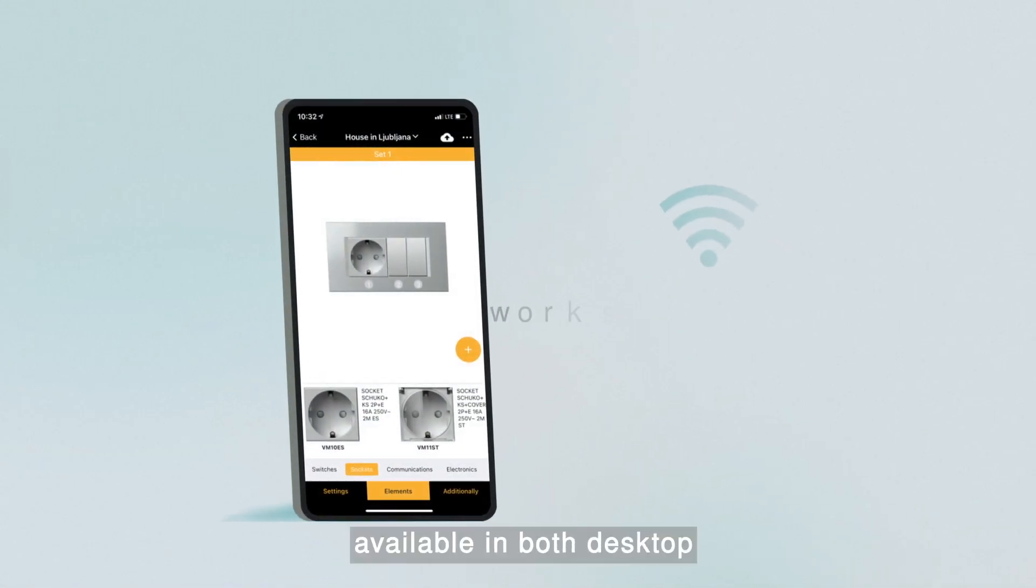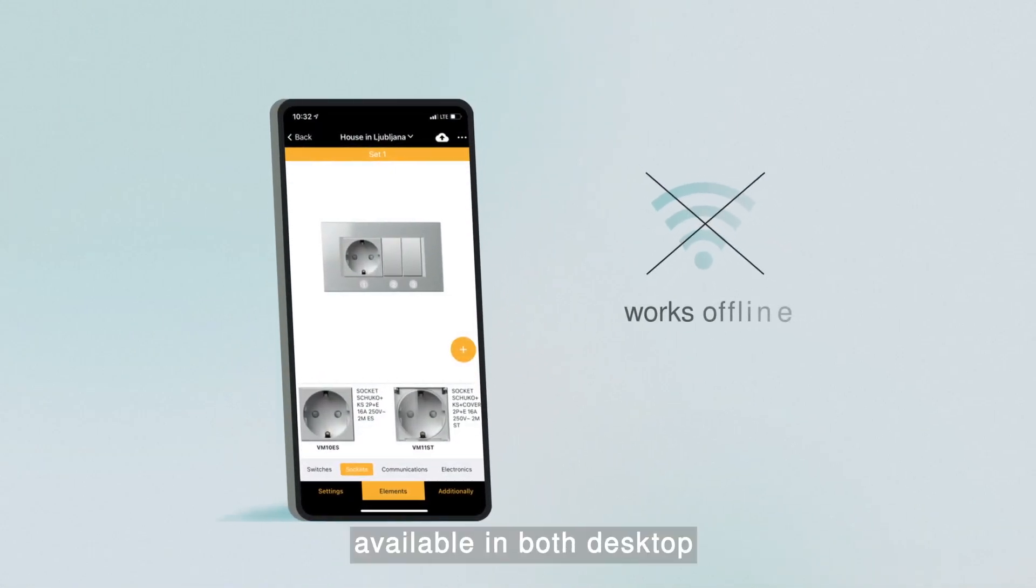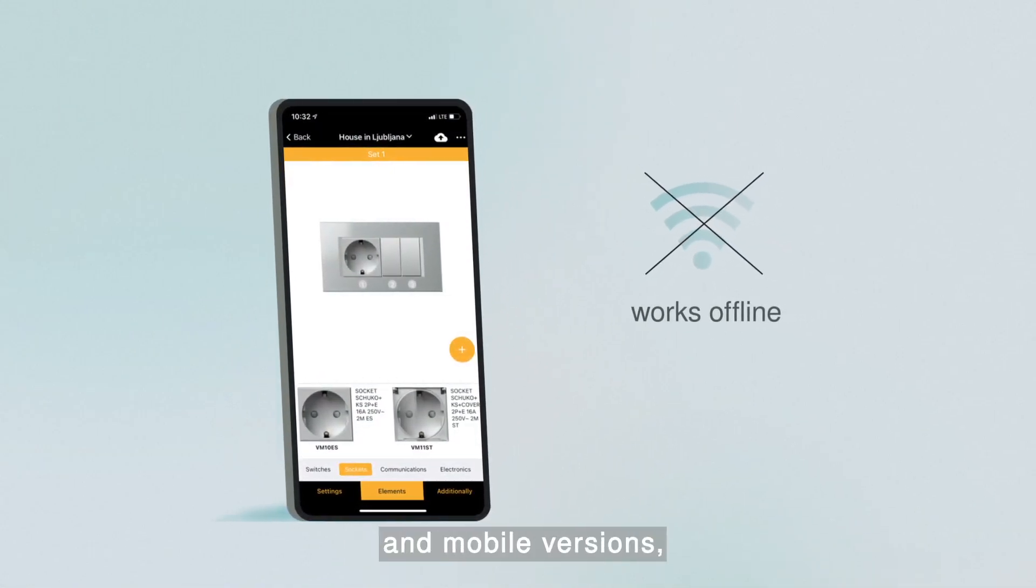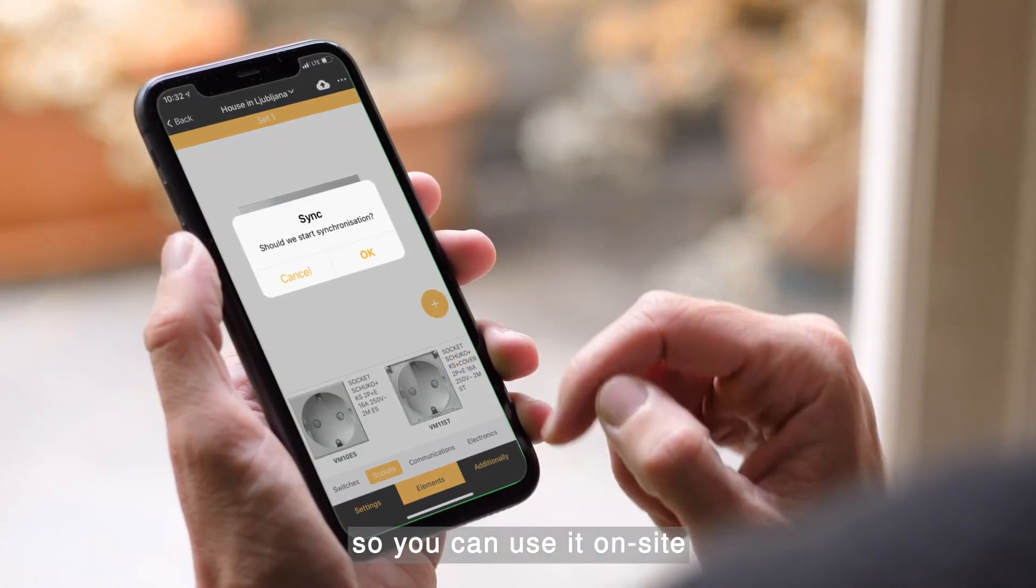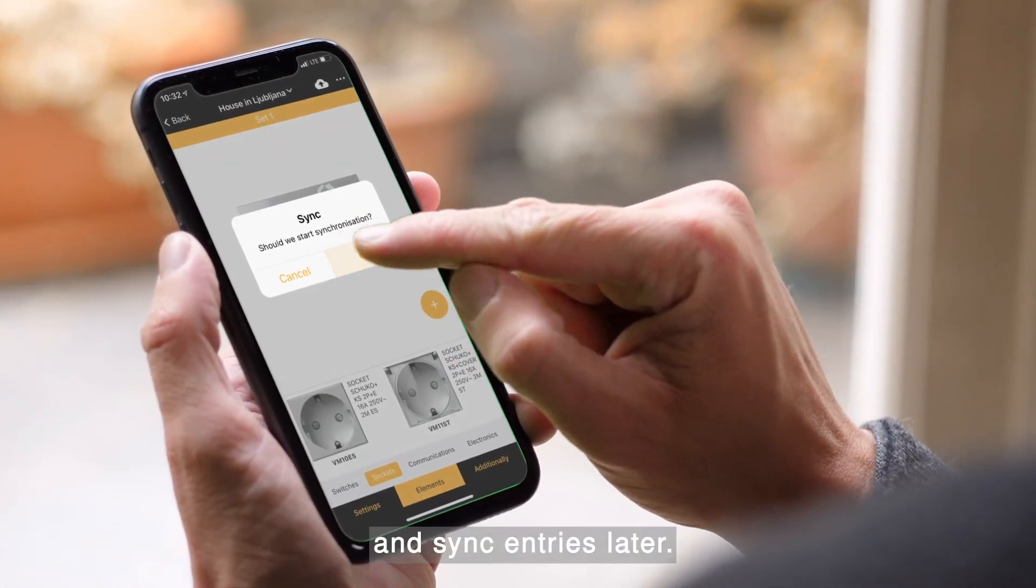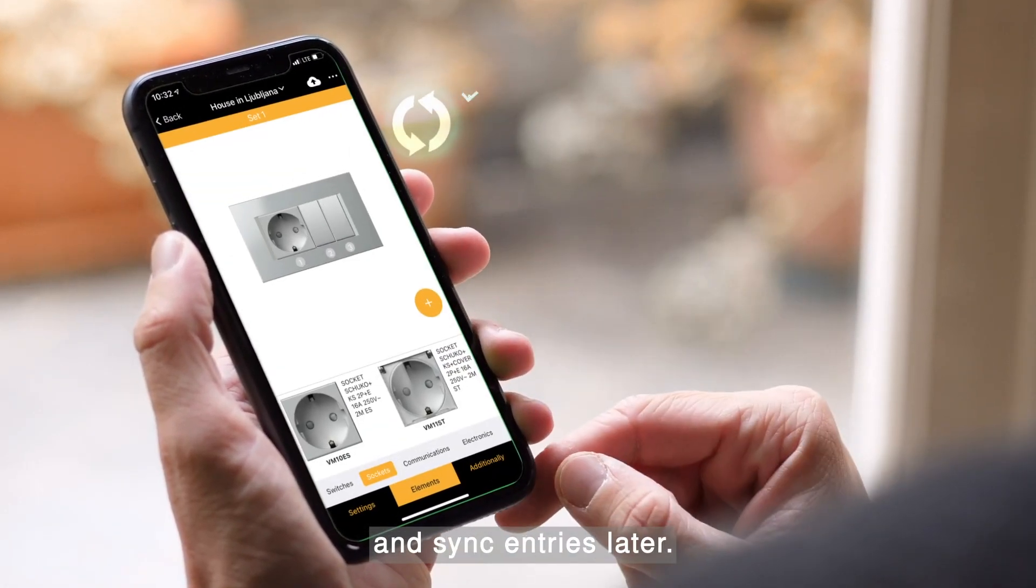The app, available in both desktop and mobile versions, works offline so you can use it on-site and sync entries later.